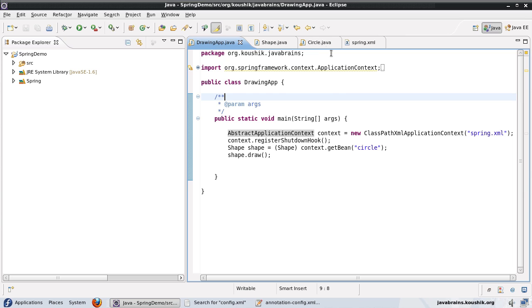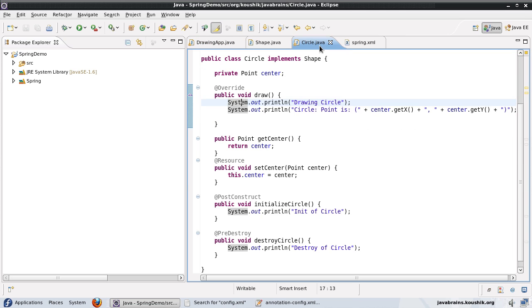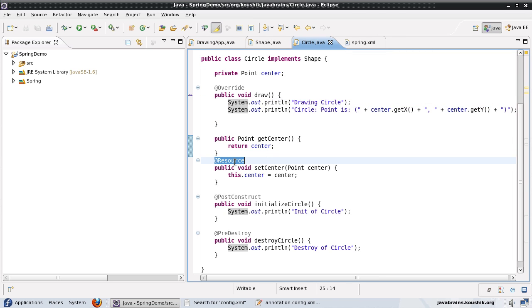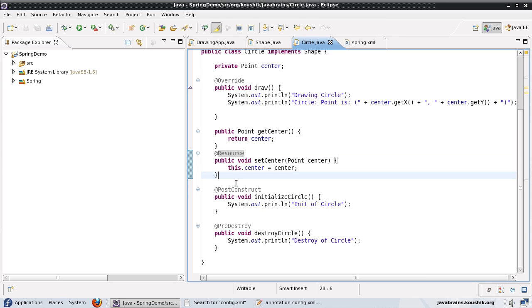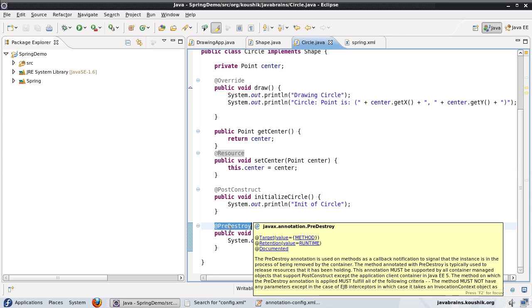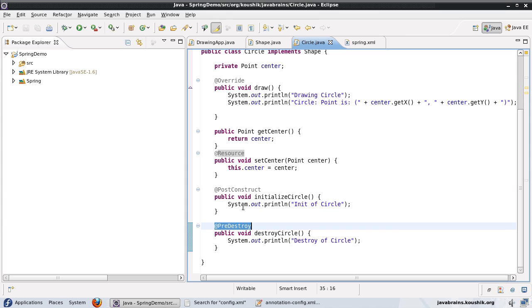So to summarize, we've learned three new annotations @Resource which lets us specify a bean by name which has to be injected to this member variable of ours. We have @PostConstruct and @PreDestroy which allows us to specify initialization and destruction methods for our beans and all these three annotations are from the JSR 250 standard.